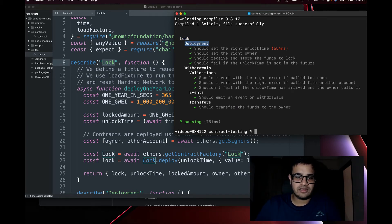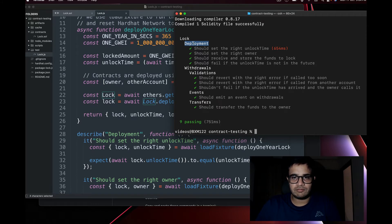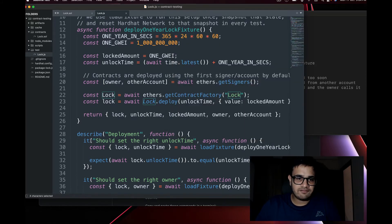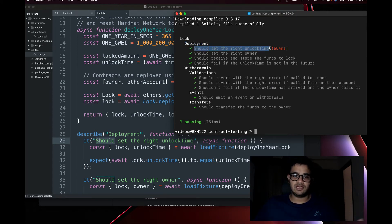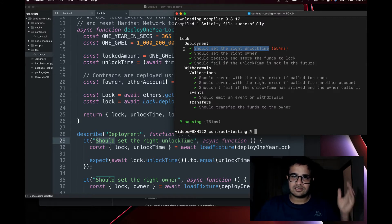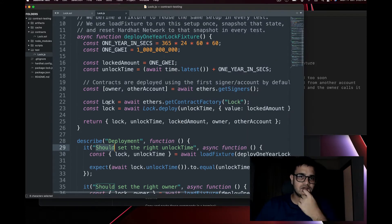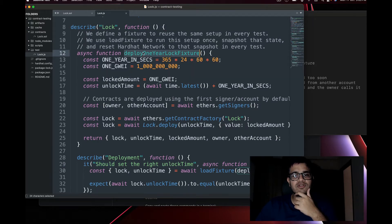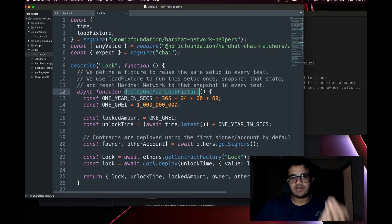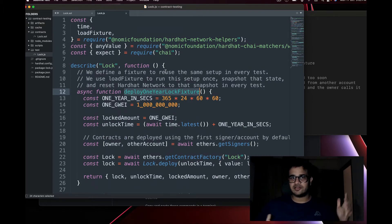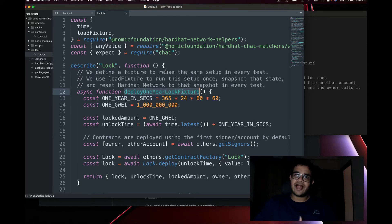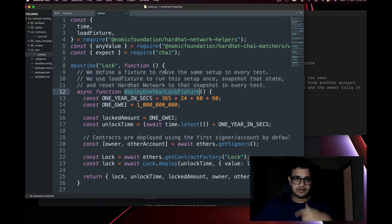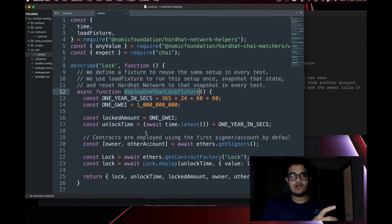Inside, there's another `describe('Deployment', ...)` block. Then we have `it` blocks — the first argument is the name of the test like 'should set the right unlock time', and that's exactly what appears in the output. `describe` is the way to categorize and group your tests. The first function is called `deployOneYearLockFixture`. A fixture is dummy data you create before the test runs and then use throughout.